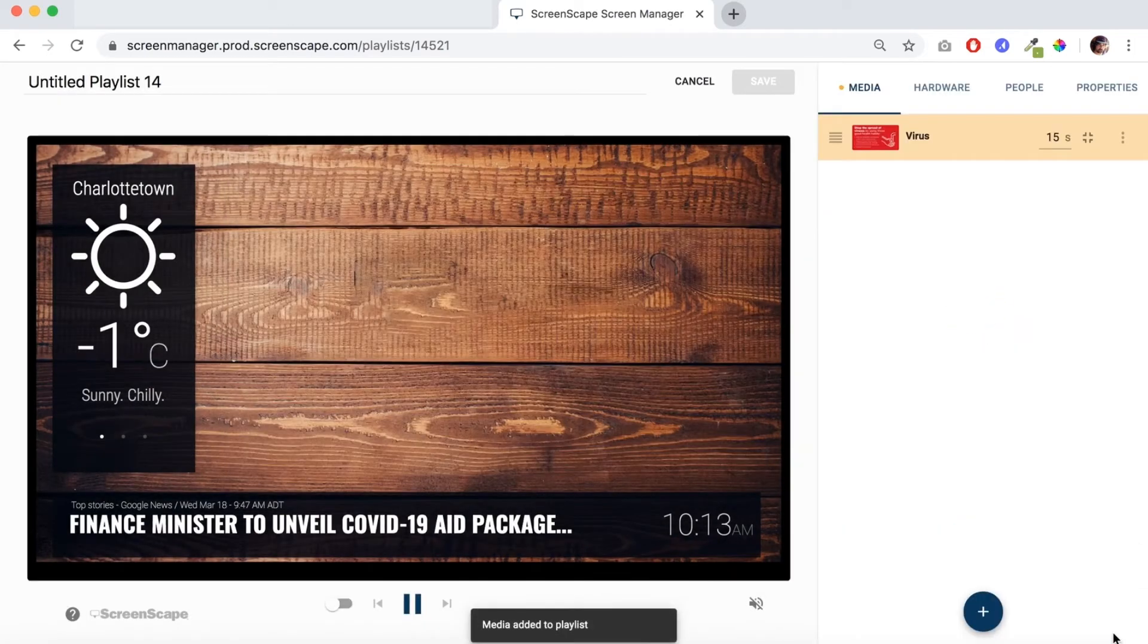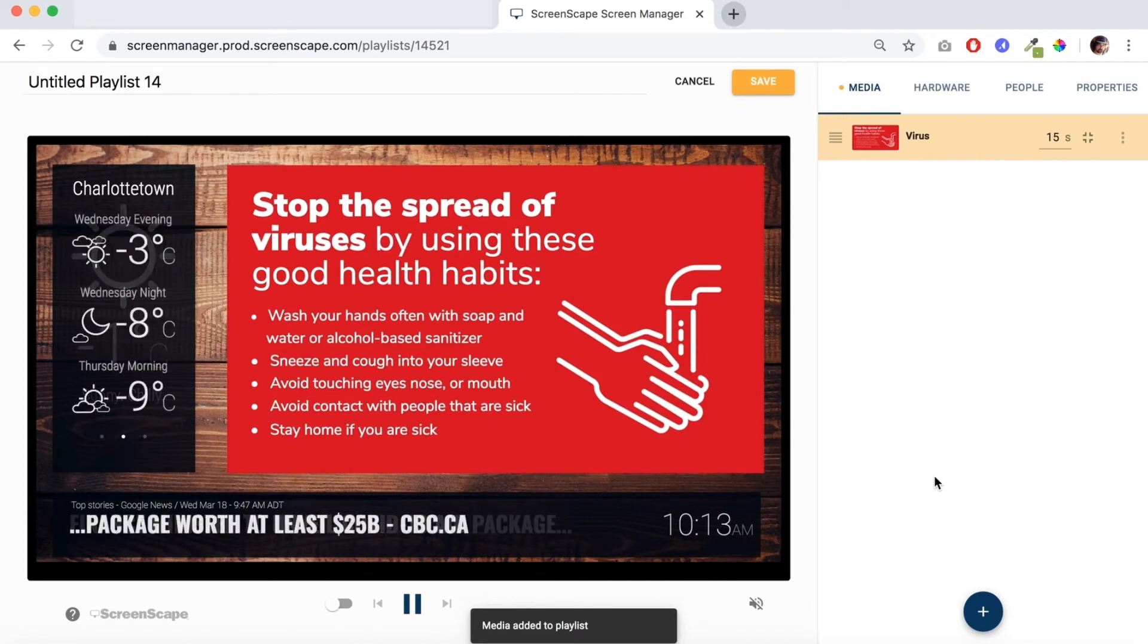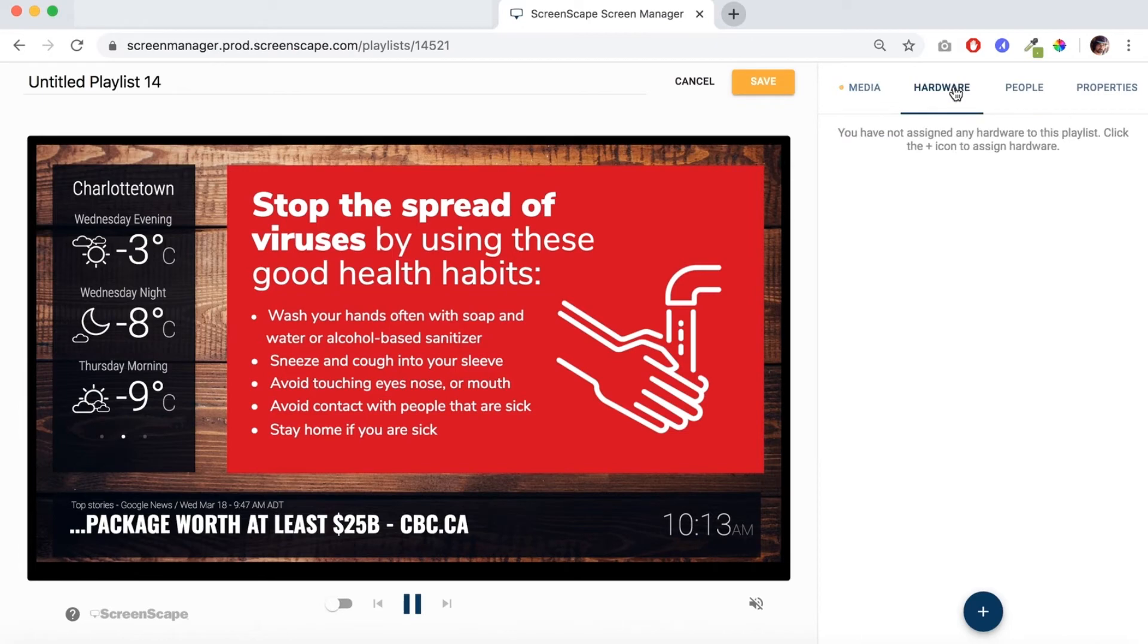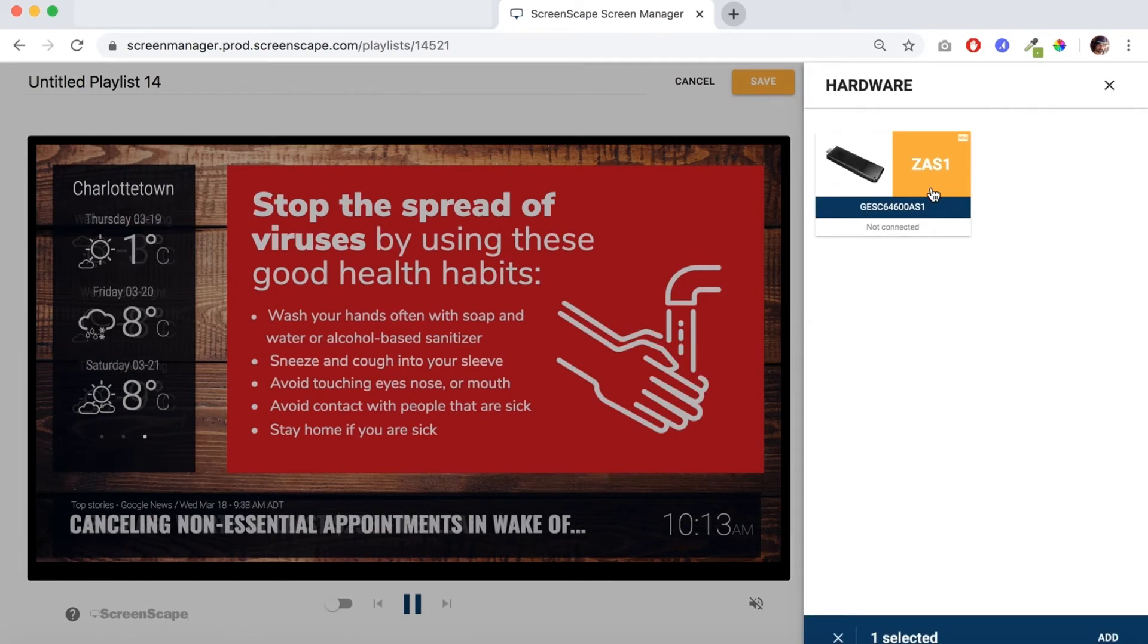Alright, now that that's added, let's add this playlist to one of our devices. So we'll go up to hardware here and go down and click the plus button and select the device that you want to publish your playlist to.